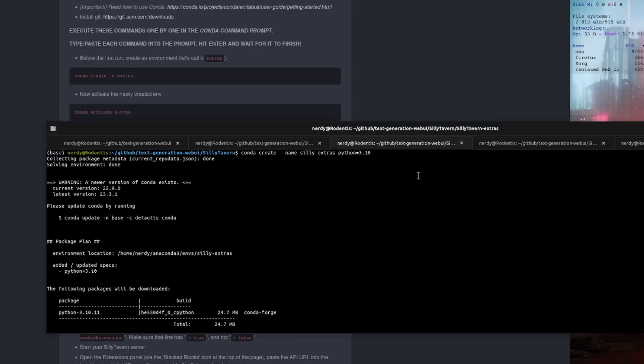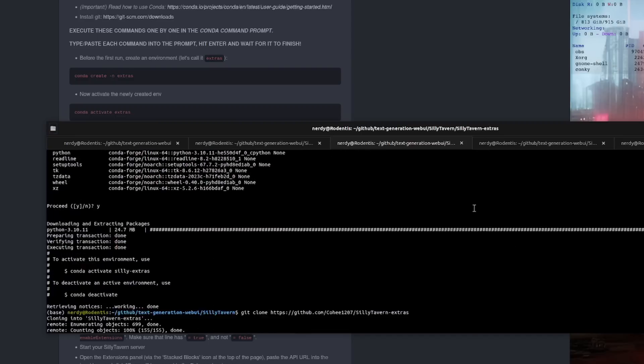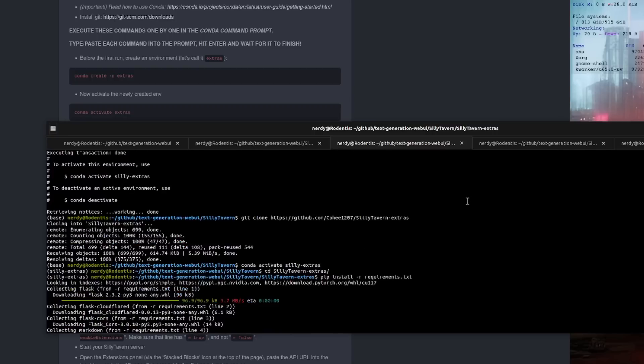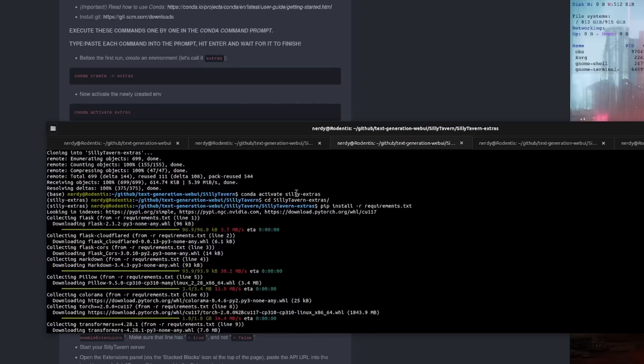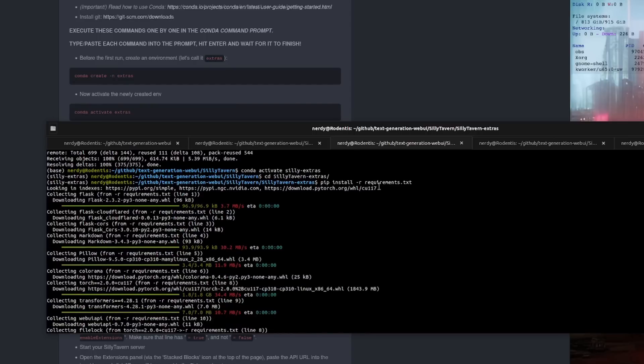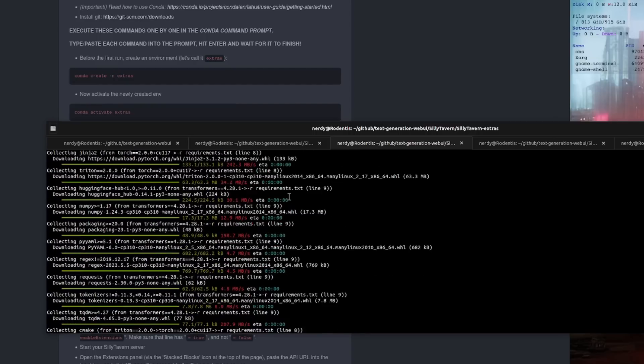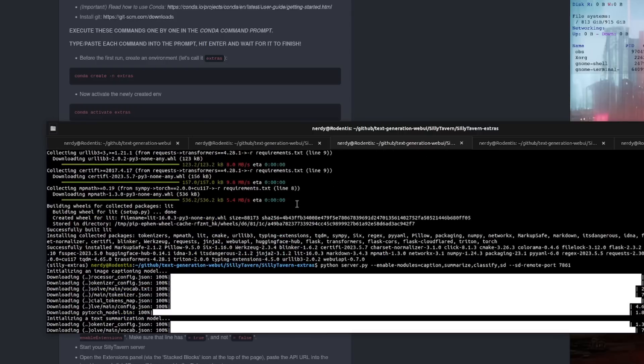There it is. That will get your environment going. So don't forget to activate it. Then you can git clone the Silly Tavern, change directory into the Silly Tavern. Pip install -r requirements.txt. That will get all your requirements installed for you, and then you can just start the server.